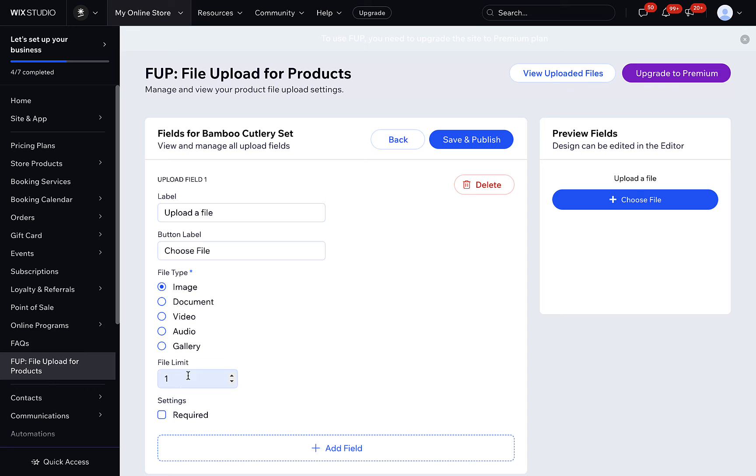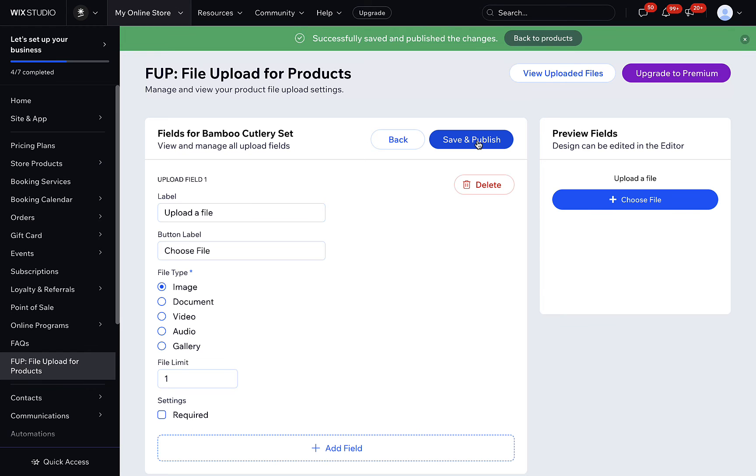Also, you can set the field as mandatory to fit your use case. On the right, you can preview the upload fields and their functionality.